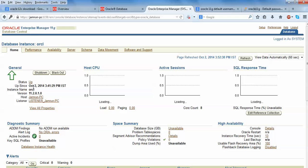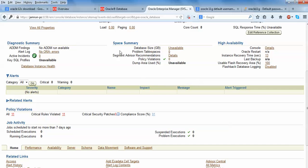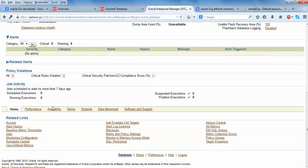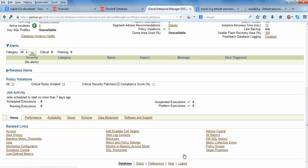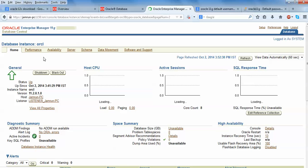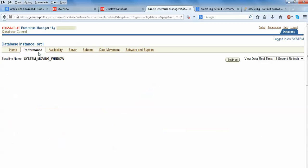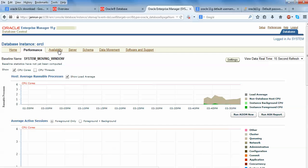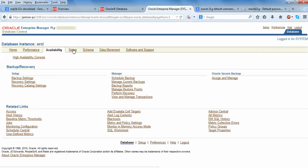After logging in, you can see this is the Oracle. Here is the page showing name, Oracle, date, version showing 11.2.0.2.0. Showing about the CPU, host, CPU host loading, active section, SQL. This is the space summary, diagnostic summary, alerts, performance, availability showing, software support showing, database setup is here. Here is a log. We will go for the performance to check everything. Here is performance, the baseline system is system moving windows, abilities showing.